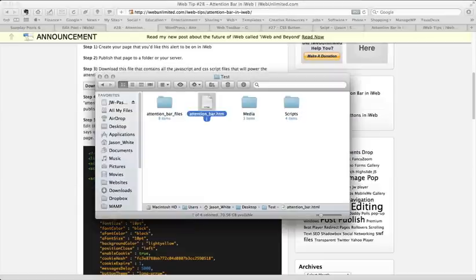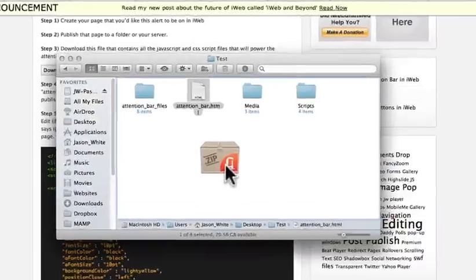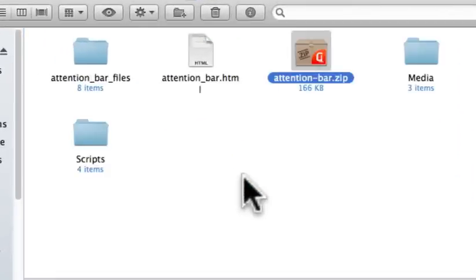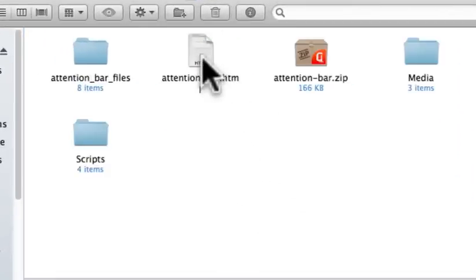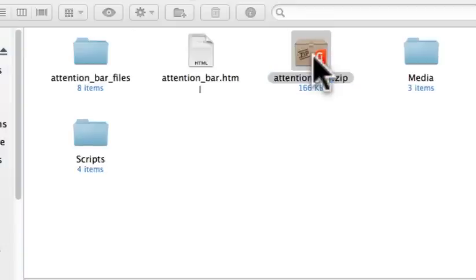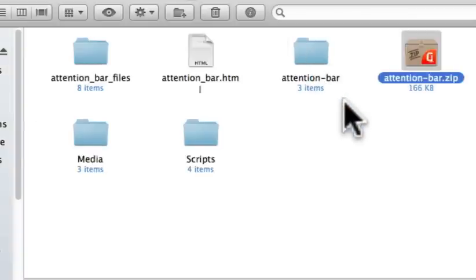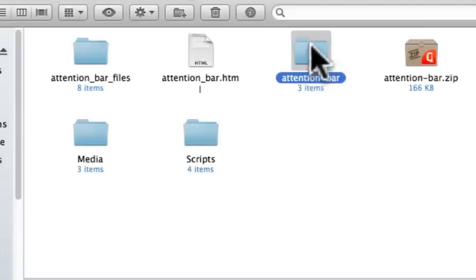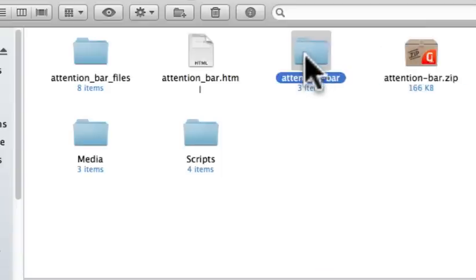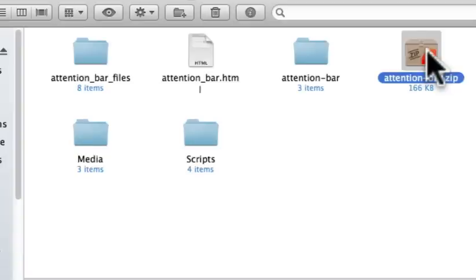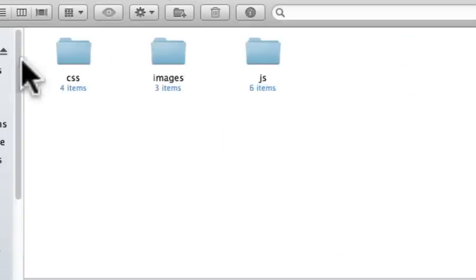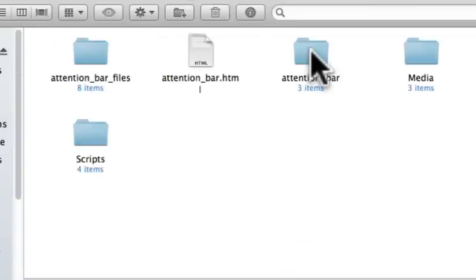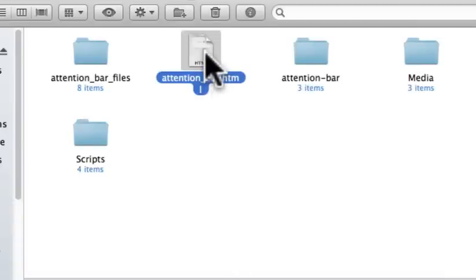What I'm going to do is I'm going to come down to my downloads and I'm going to drag this attentionbar zip file so it's alongside of that HTML file that I published with iWeb. I'm going to double click on the zip file to unzip it. If it didn't do it automatically, you may have that set to do it automatically. Just make sure that that folder is alongside of your HTML file. Inside this folder, you'll just find a couple folders, CSS images and JavaScript, nothing in here that you'll need to get into.